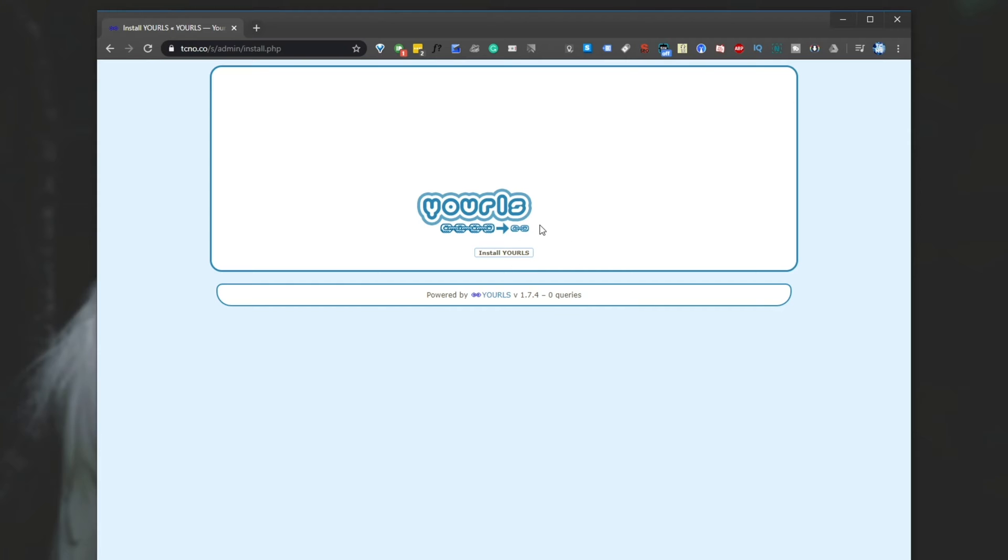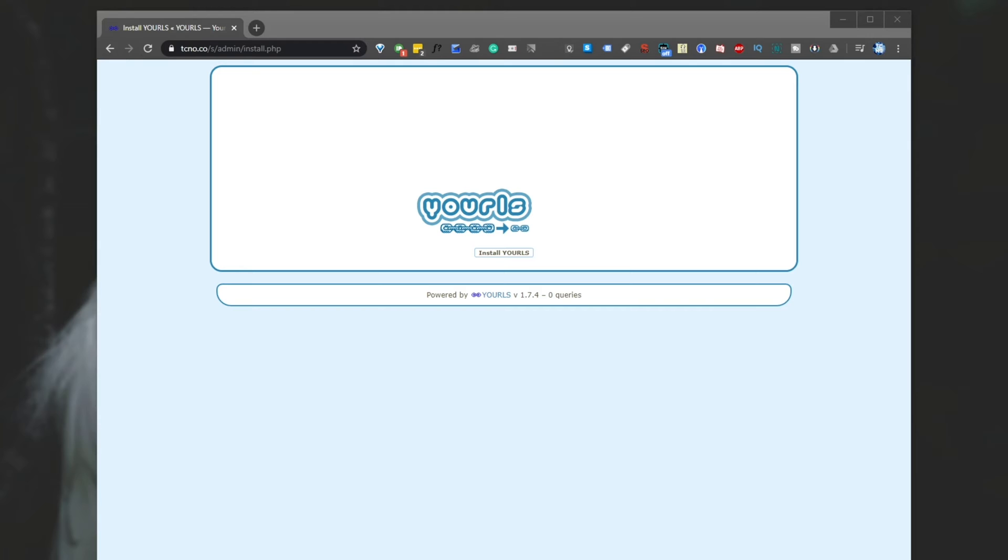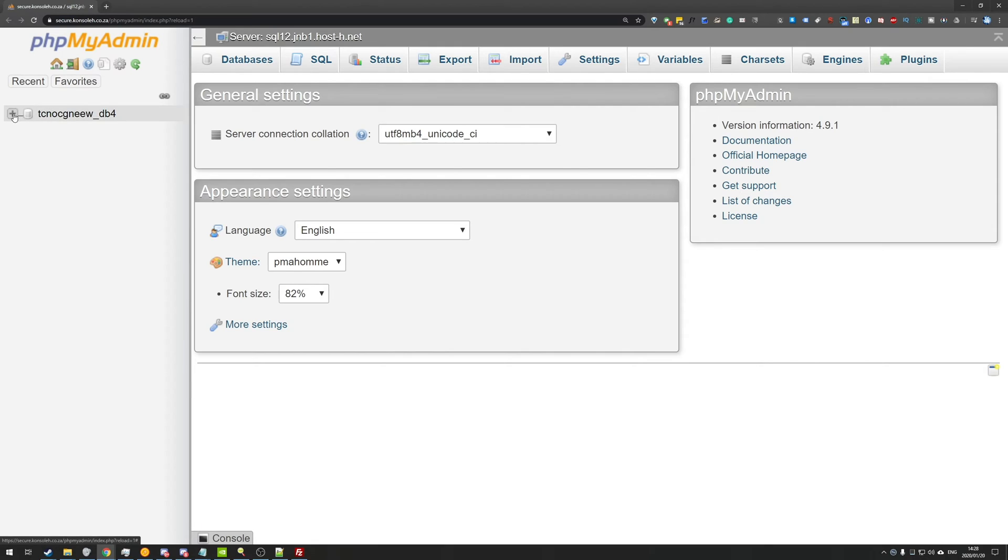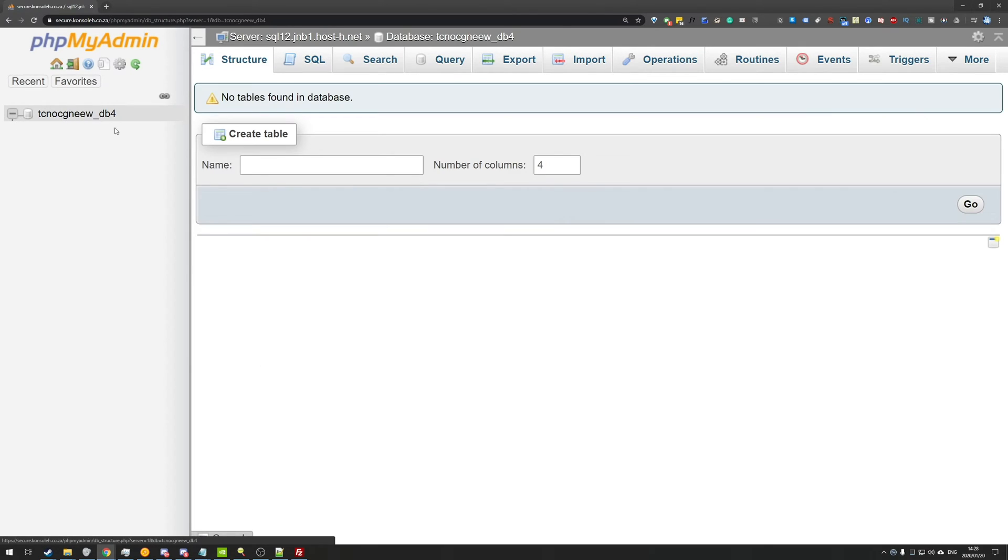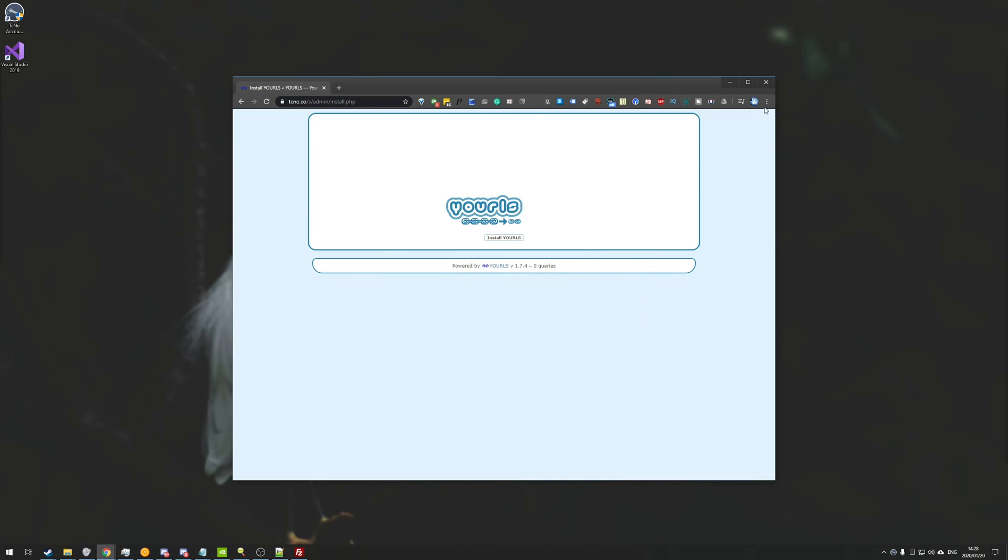And we'll see this page over here asking us to install YOURLS. So before we do this, I'm going to go ahead and open up my phpMyAdmin, just so you can see exactly what happens to the database. Opening it up over here, you can see that the database is completely empty, with no tables found inside of it.